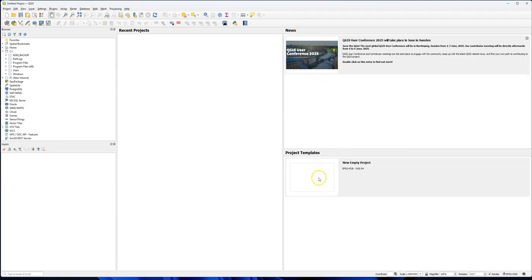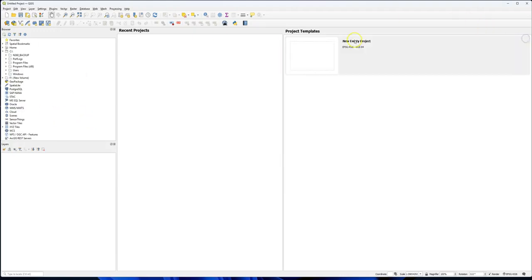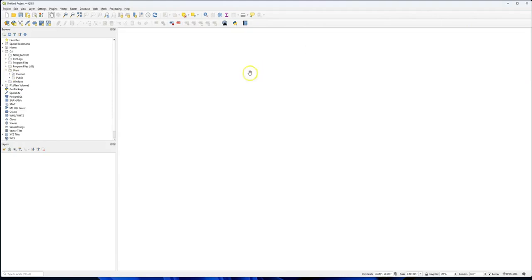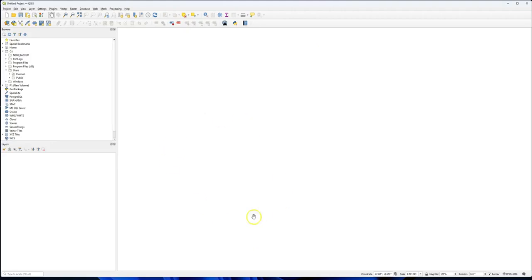When you first open it up, you may see a single blank frame. You may see the news and project templates here and the recent projects. Let me just get rid of that. If I go here and just click on new empty project, now we have replaced all those news items and recent projects with a blank data frame. This is where your data is projected as a map by the GIS.